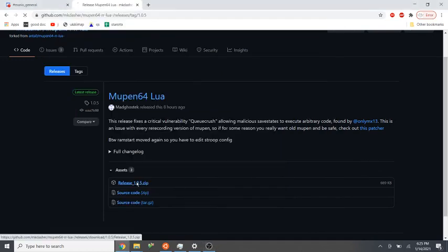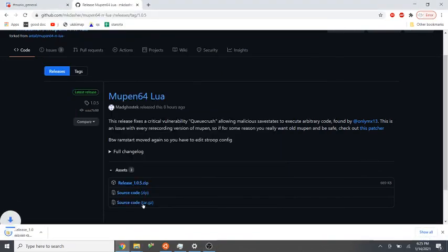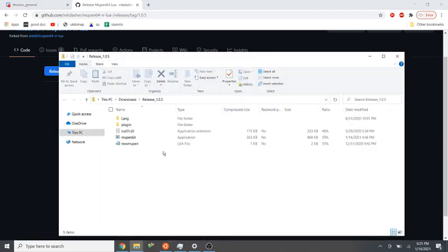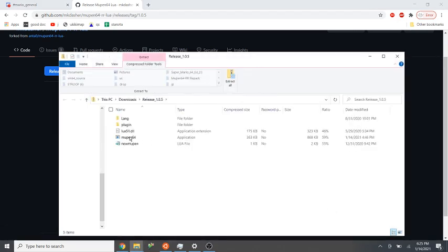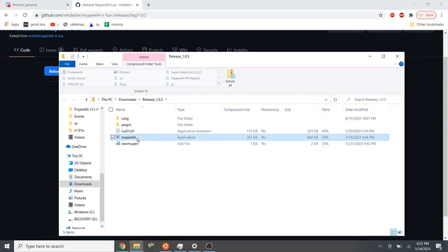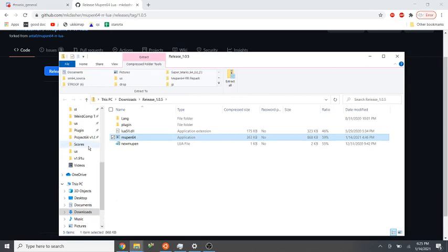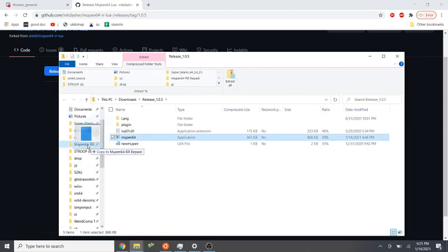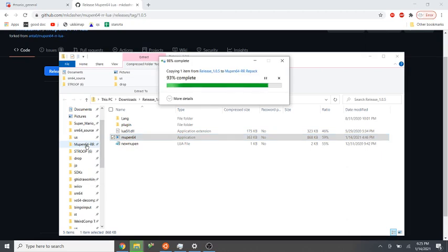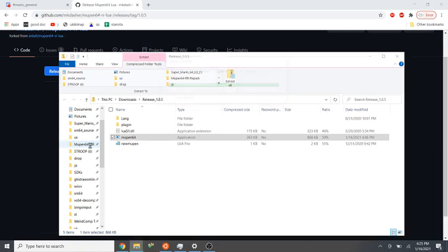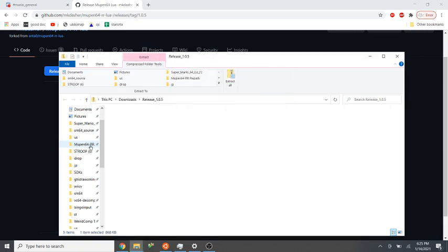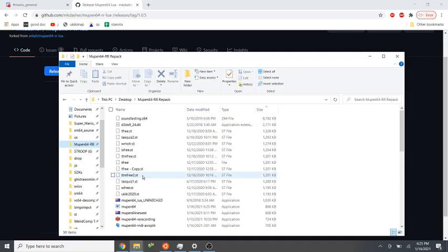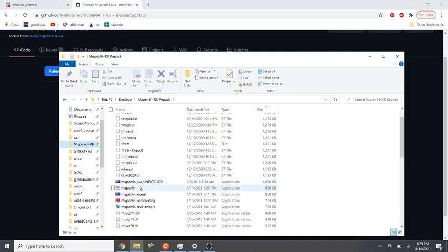So first we'll download the latest new Mupen release and open it. So here's the Mupen exe, and you can just drag this into your existing Mupen folder. This is called Mupen64.exe, so once I go into my Mupen folder, there it is.